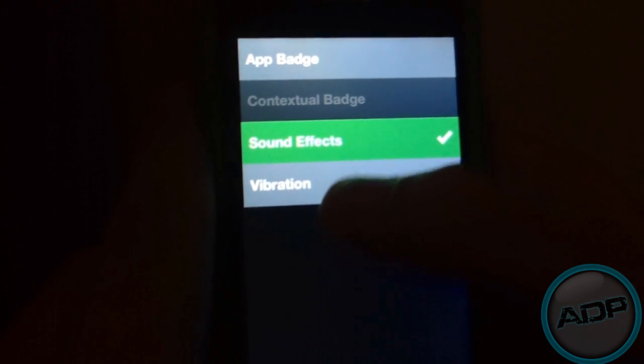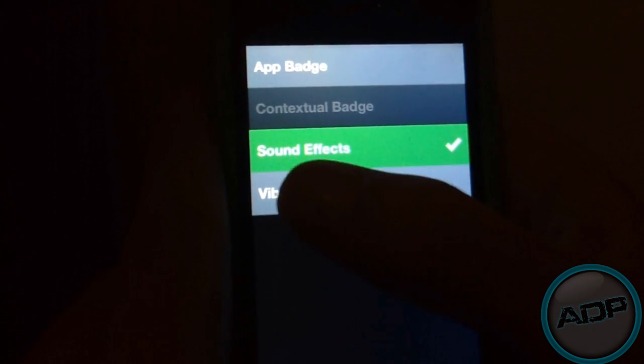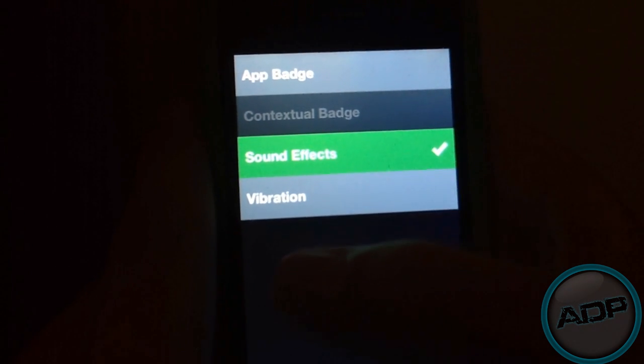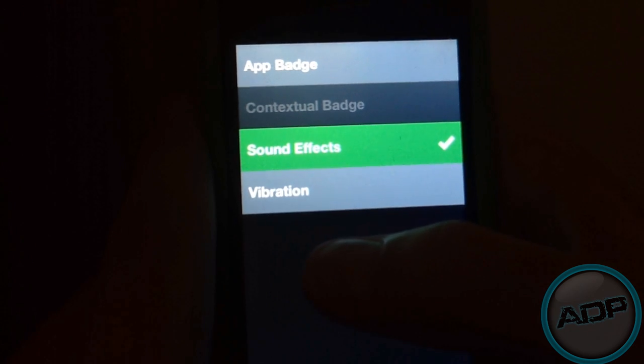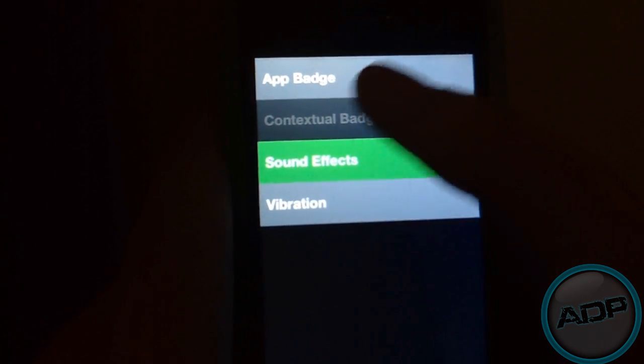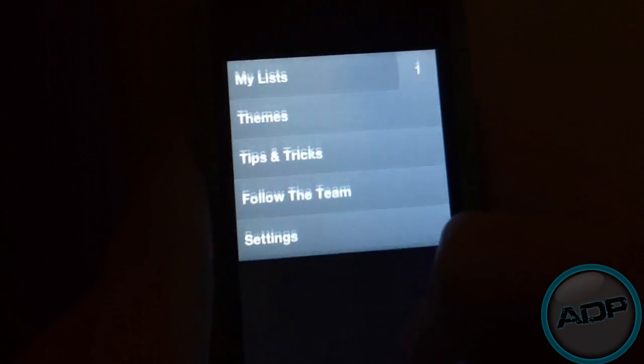I'll take you through Settings and then the rest. You can turn Sound Effects on and off, Vibration on and off, and 2 App Ons on and off.